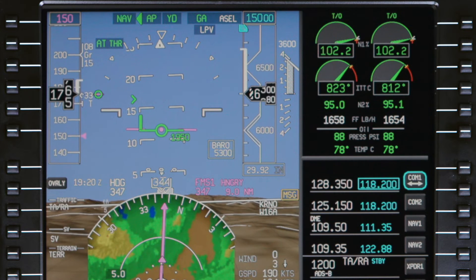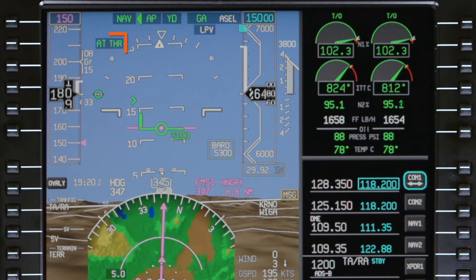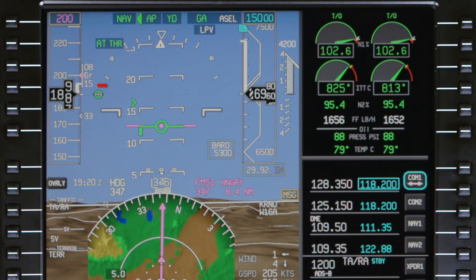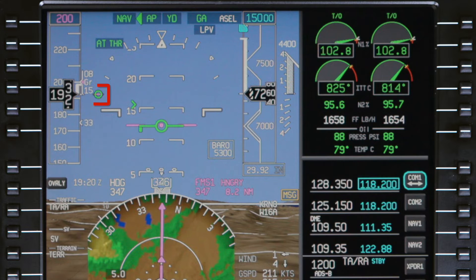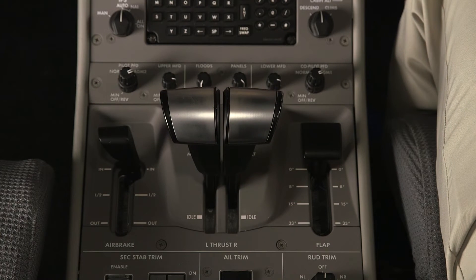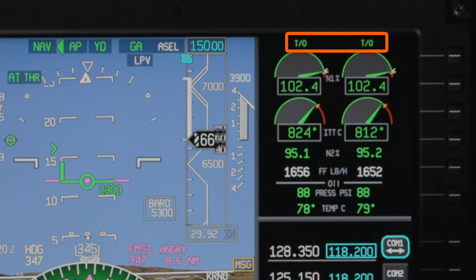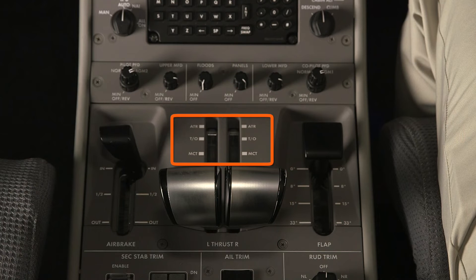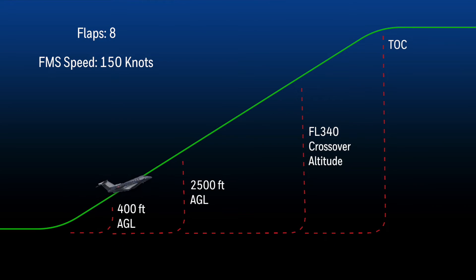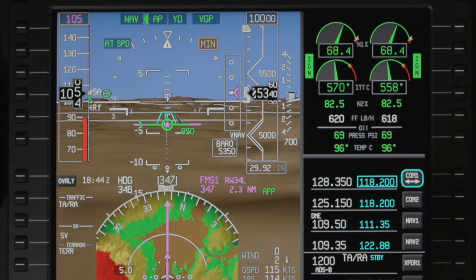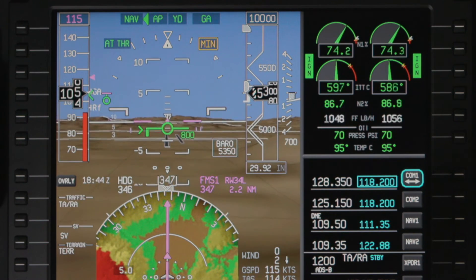Managing the PC24's engines and thrust is simplified with the PC24's thrust management system, FADEC-controlled engines, and FMS speed management. The thrust management system is comprised of a thrust director on the PFD and an autothrottle, which automatically adjusts the thrust levers to maintain a target airspeed or thrust setting. The FADECs automatically calculate engine thrust ratings, and thrust lever detents allow pilots to easily set the desired thrust. The FMS can automatically calculate target airspeeds for all phases of flight, altitudes, and aircraft configurations. These systems all work together to drastically reduce pilot workload during all phases of flight.